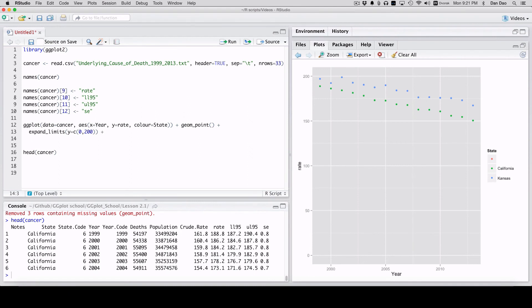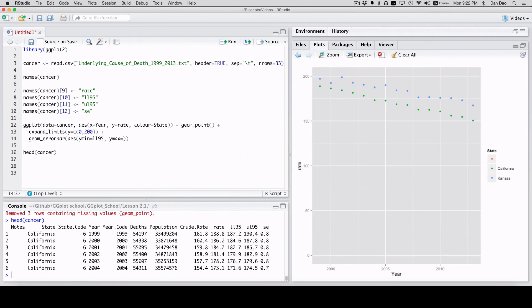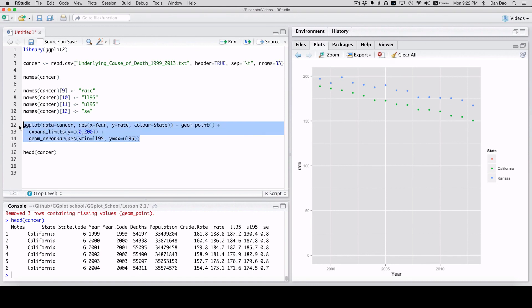The syntax is like this: geom_error_bar, aes, another aesthetic, ymin equals ll95, ymax equals ul95. We'll see what that gives us. So the aesthetics: y minimum, the bottom part of the confidence interval ll95, the maximum ul95. That's going to give us our range. We'll run it real quick on this data set.